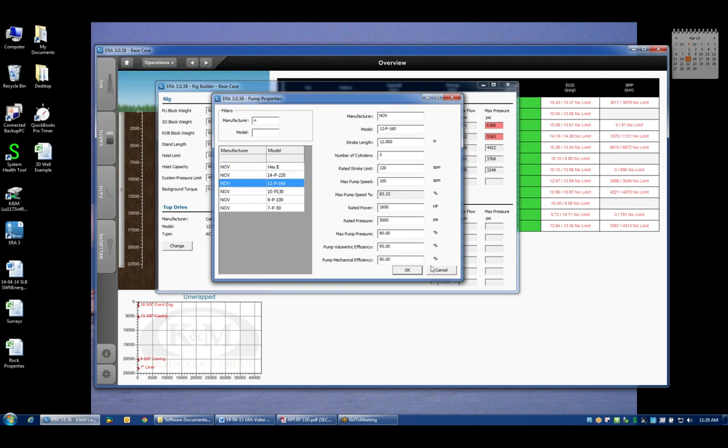The specifications of that pump are summarized here on the right in terms of the stroke length, the number of cylinders, the manufacturer's rating, and what we've assumed as the maximum rating that the pump can be run at. Very rarely do you find rig contractors that are willing to run pumps over 100 strokes per minute which happens to be 83% of the manufacturer rating in this particular case.